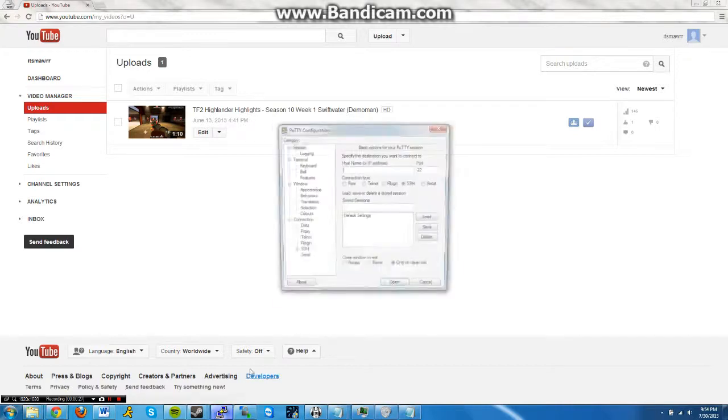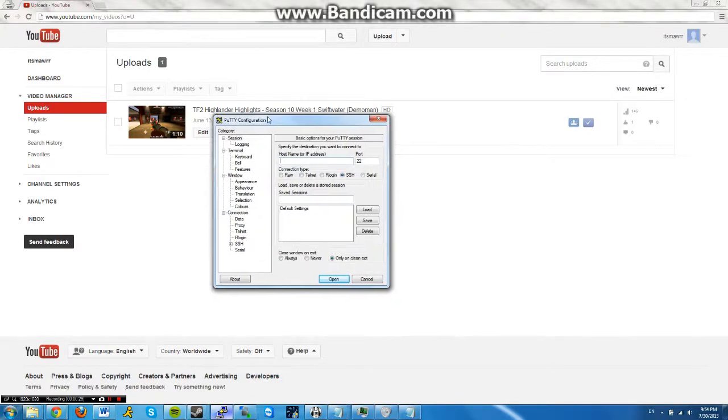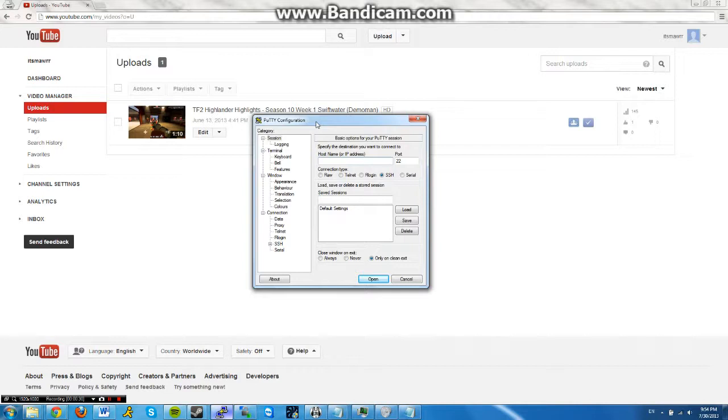This also will work on Ubuntu 12.04 and probably 11.04 in every Ubuntu version that is 32-bit. I actually have a 64-bit version on my server, so I had two extra commands that I put in, which I'll put in the description.